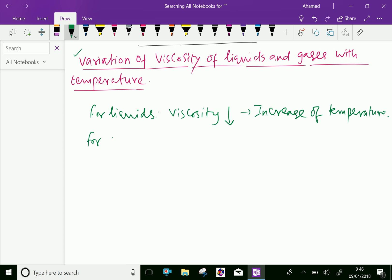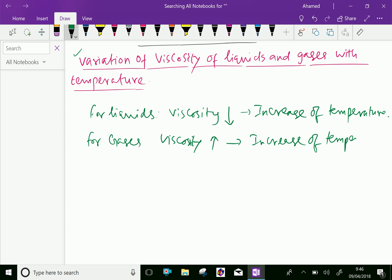For gases, viscosity increases with the increase of temperature. This is due to the reason that the viscous forces in a fluid are due to cohesive forces and molecular momentum transfer.